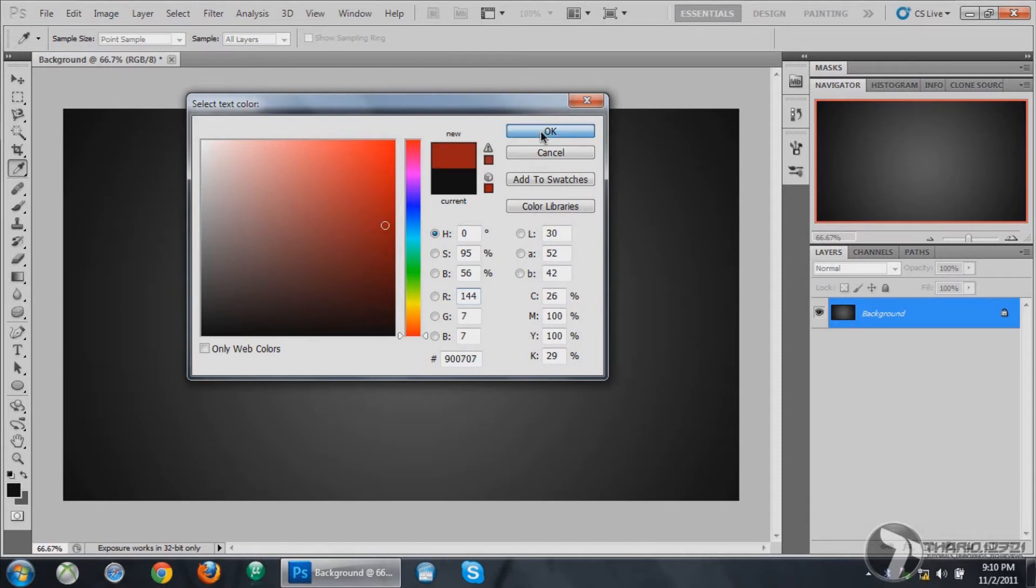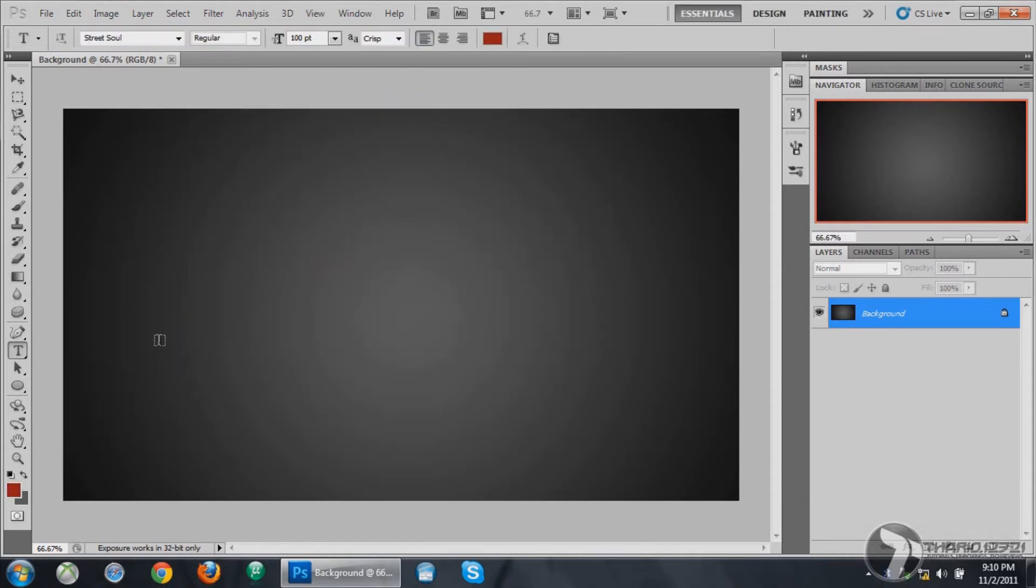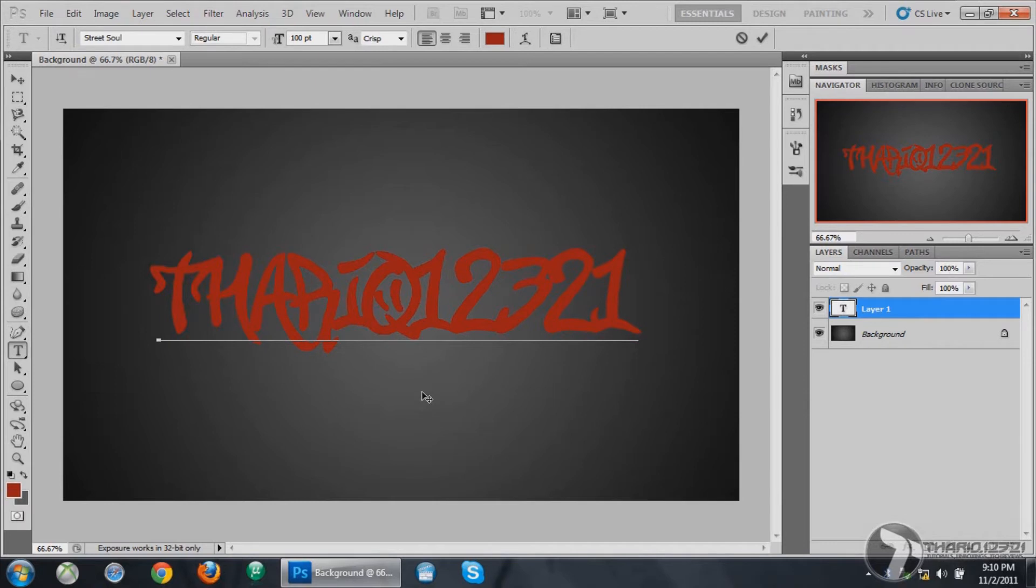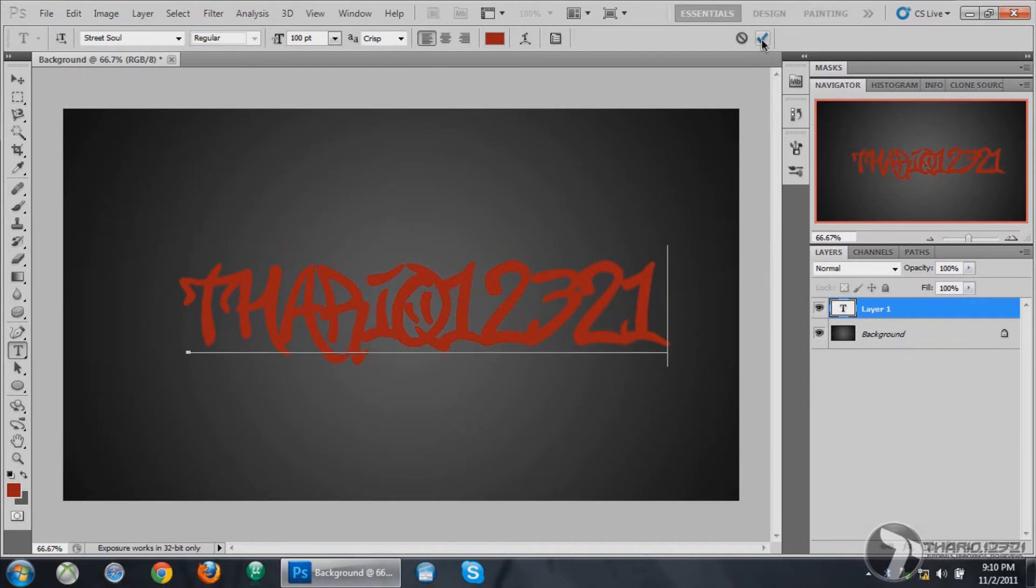Then click anywhere on the document and type your name or your text. Place it anywhere on the background and hit the OK button.